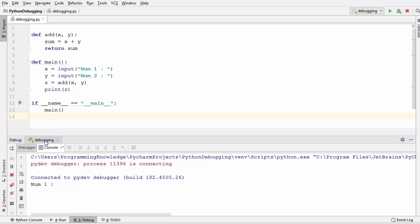You can see the debugging window is now open, and it has two sections: the console section and the debugger section. Right now we are in the console section where we can provide user inputs and see the output of our Python script, just like normal output.